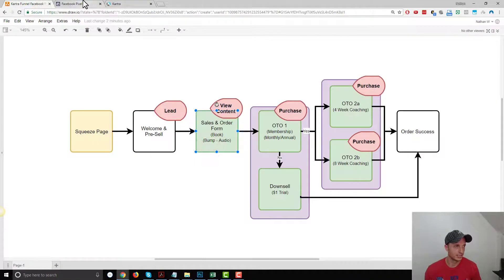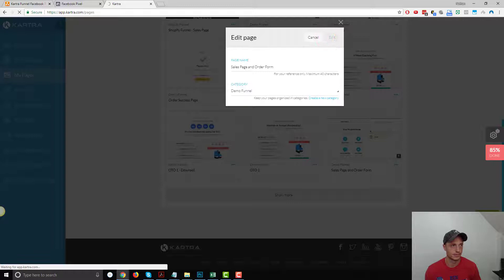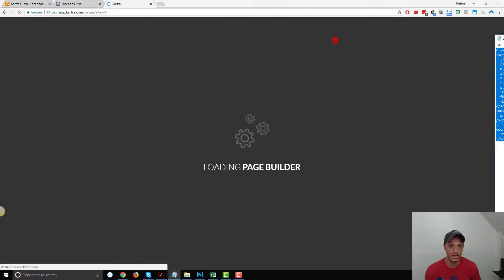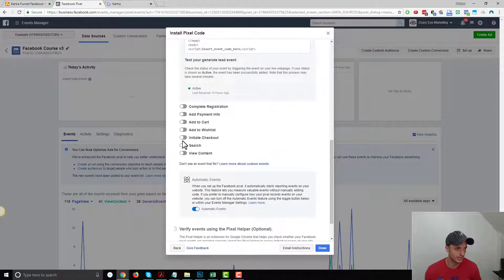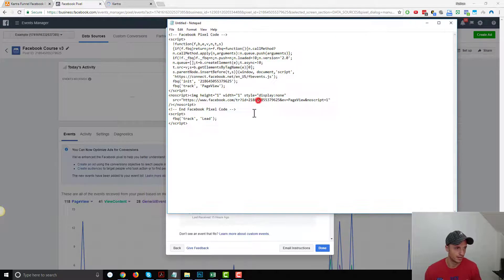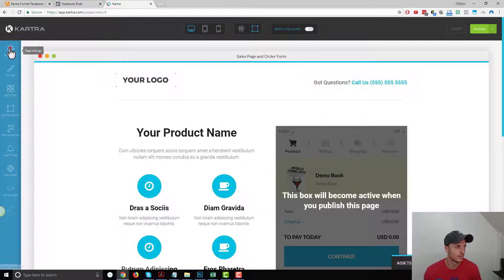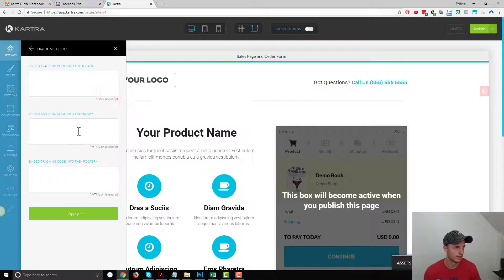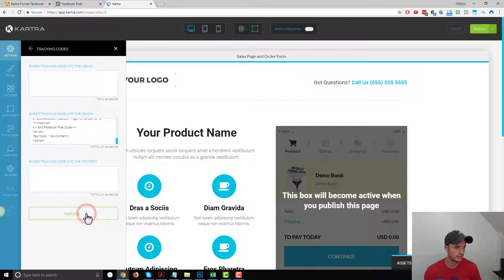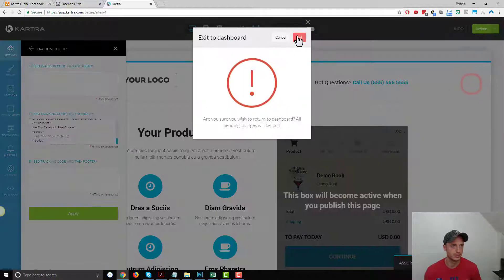Next up, we've got our sales page and order form. We'll edit that page. As it's loading, let me grab the standard event for View Content — here's the little snippet of code. I'll grab my pixel, delete the Lead standard event, and paste in the View Content standard event. Copy that whole collection of code, come into Settings, Tracking Code, paste it in the body, hit Apply, Publish Live, Close, Return to Dashboard, and Exit.